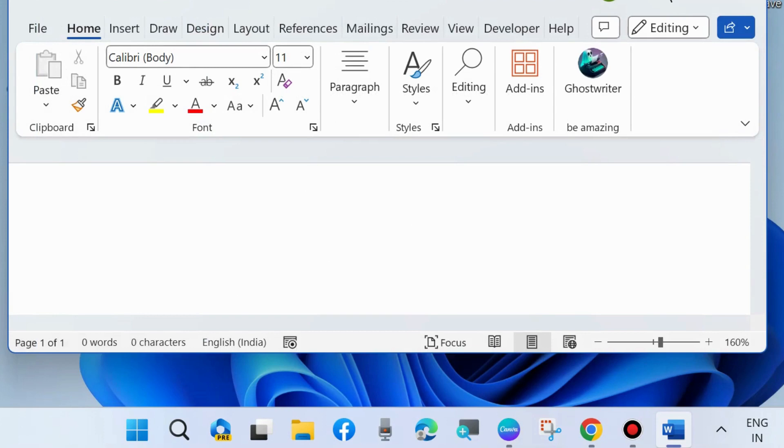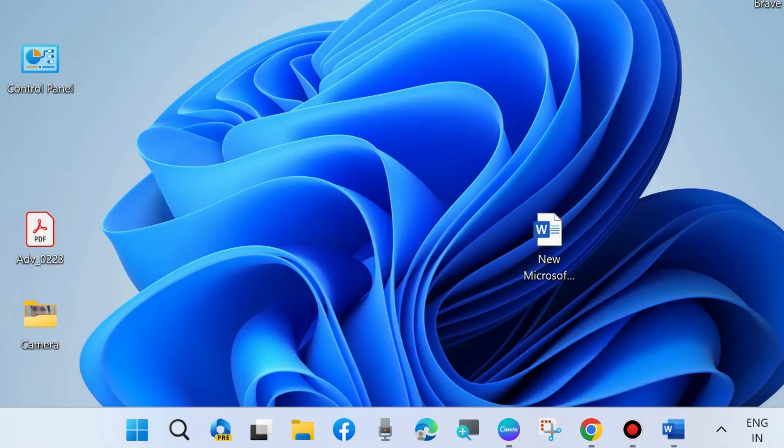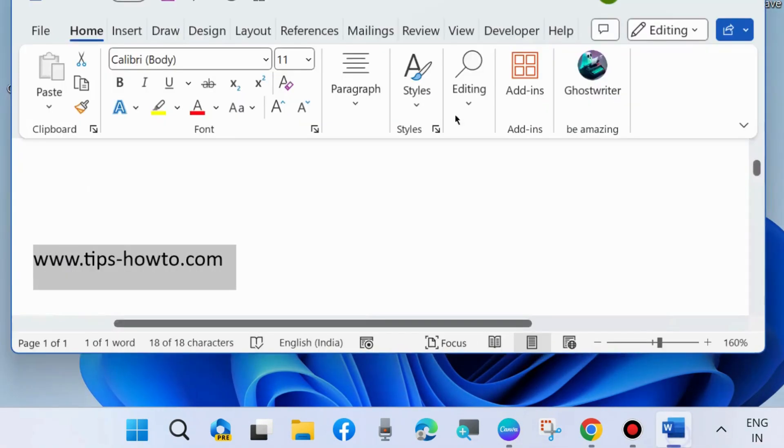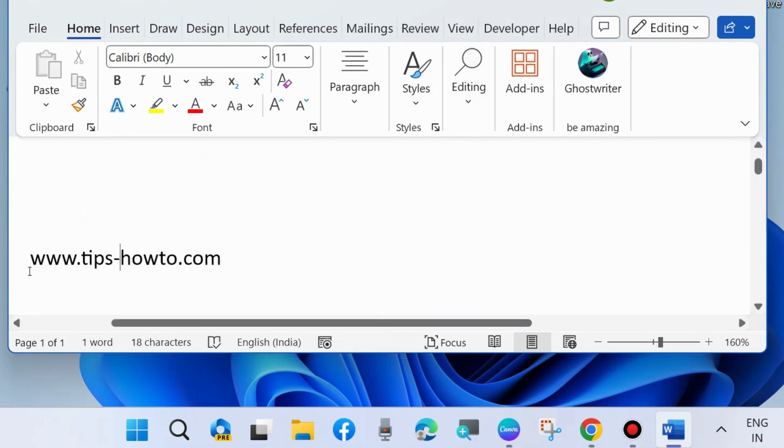The second way to fix this issue is open your Microsoft Word documents and press Ctrl plus A to select all your typed word.